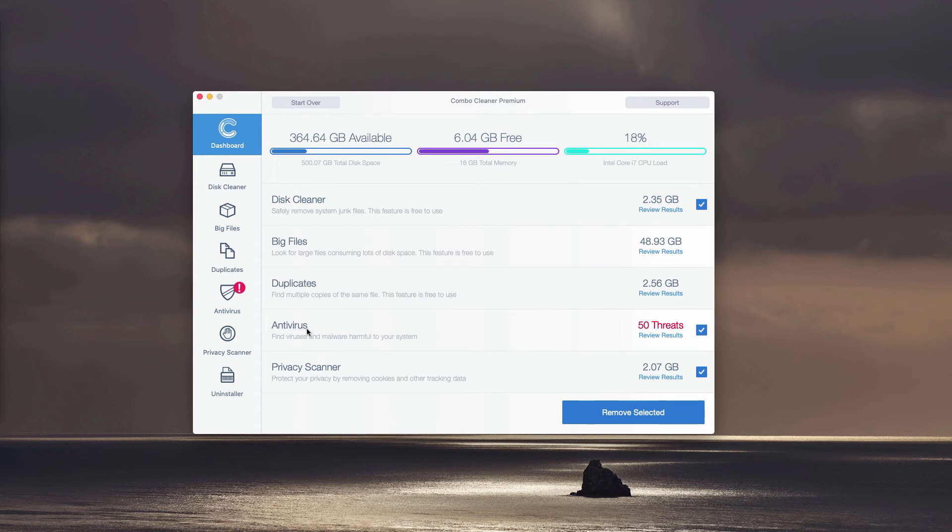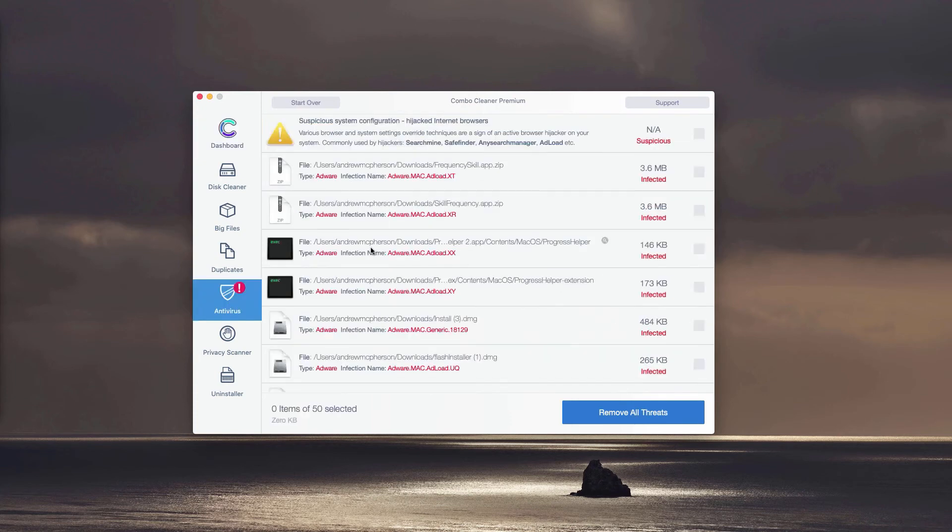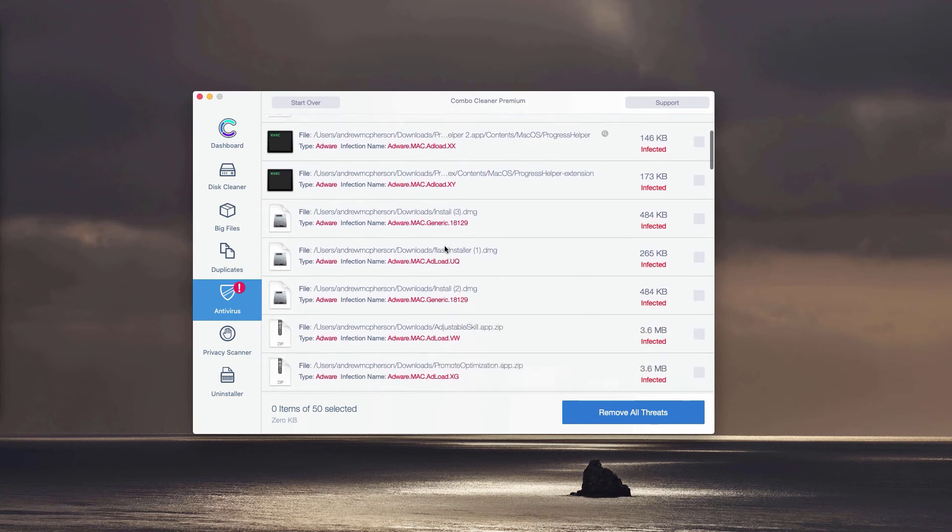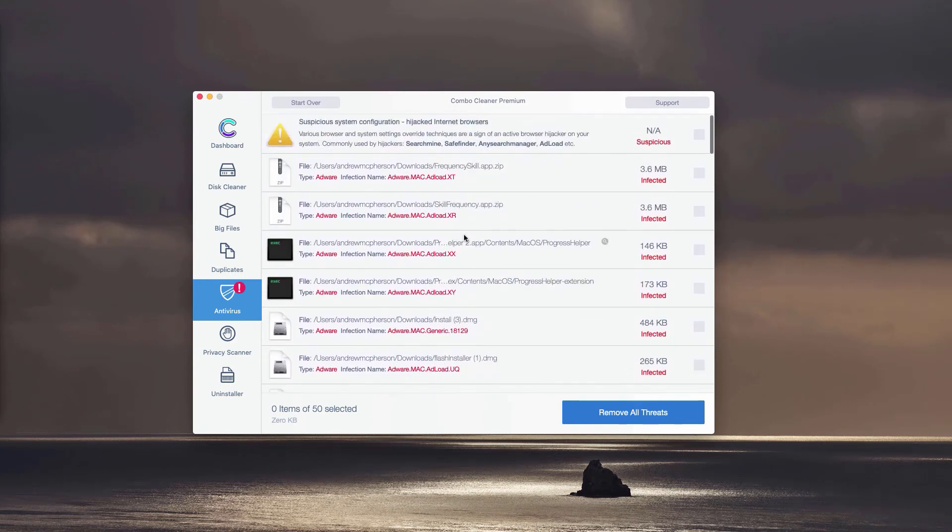You may click on the icon or the link called Review Results, and this will immediately show you where exactly the threat is located and what particular threat it is.